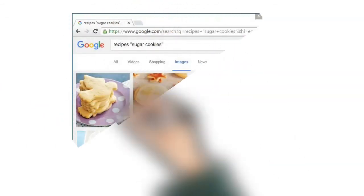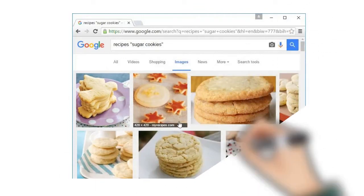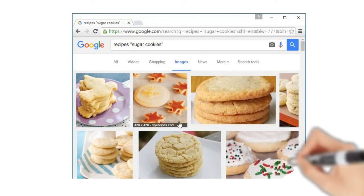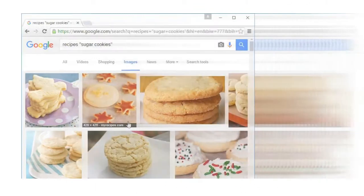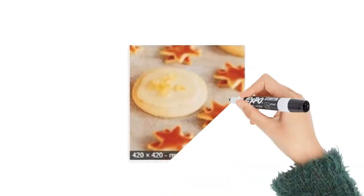In the example below, we've used the same search terms to look for images instead of websites. If you see an image you like, you can click to visit the website it originally came from.